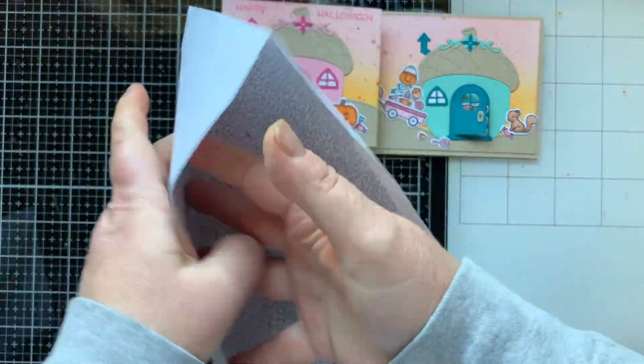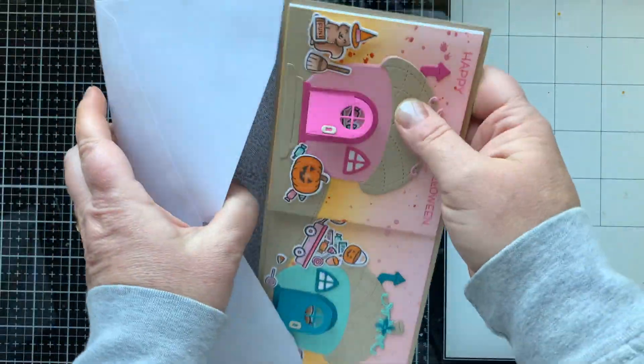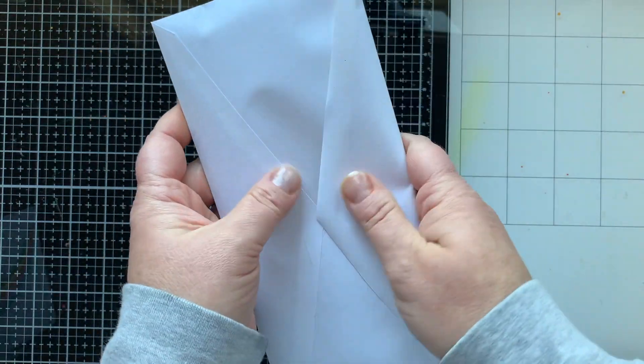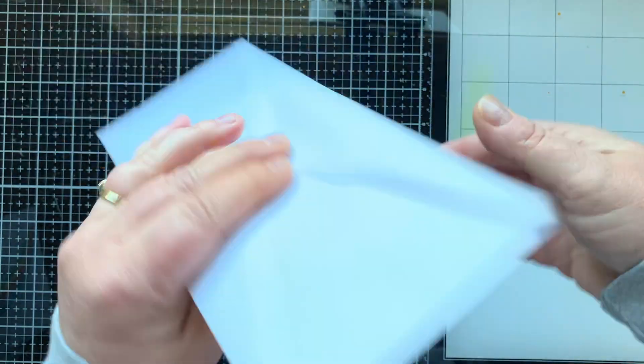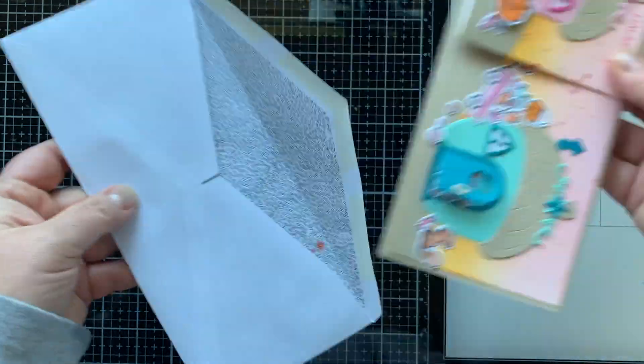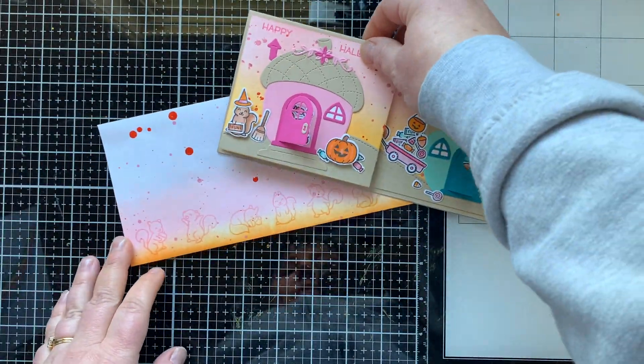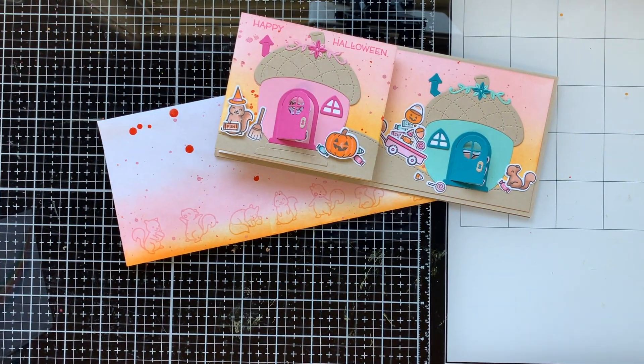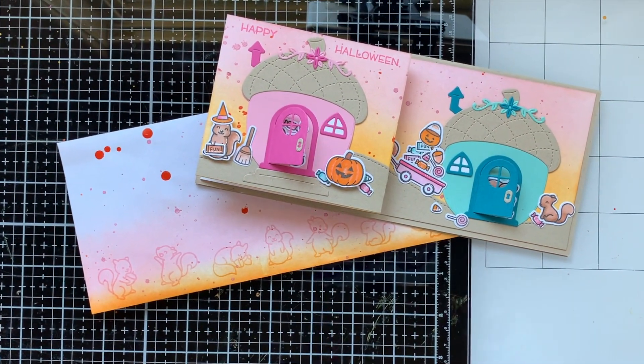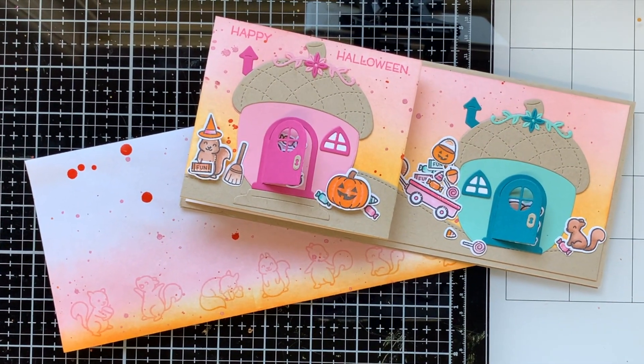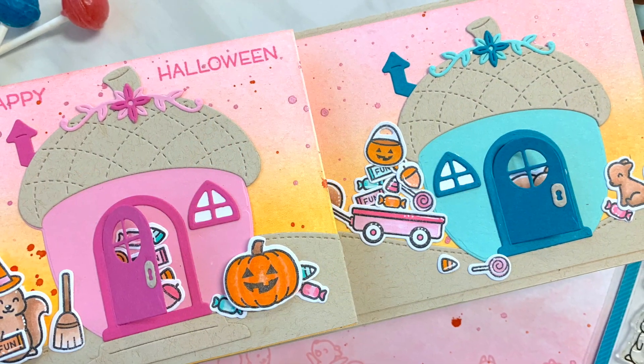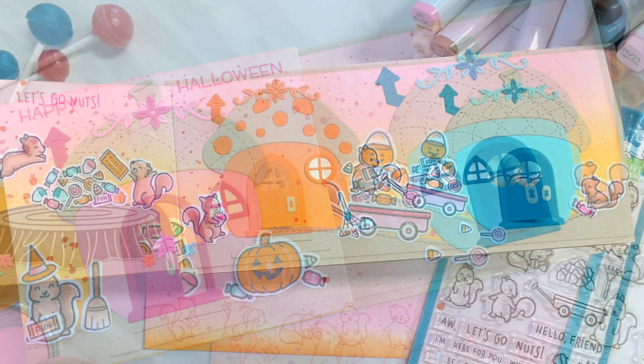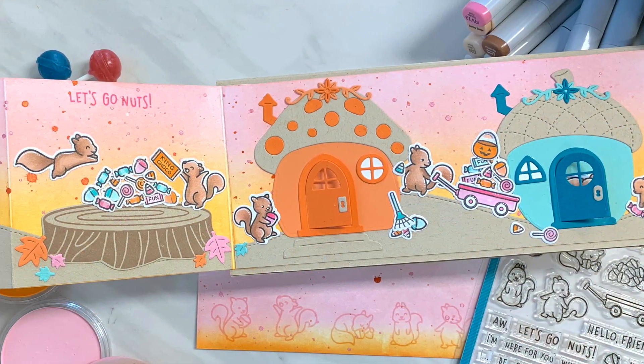I'm going to go with this envelope. This is a business size envelope that I got at the Dollar Tree and it works great for my slimline cards. I like to do nine by four slimline cards because I need all that real estate to make a card. I don't know why but I tend to fill up every square inch of my cards.